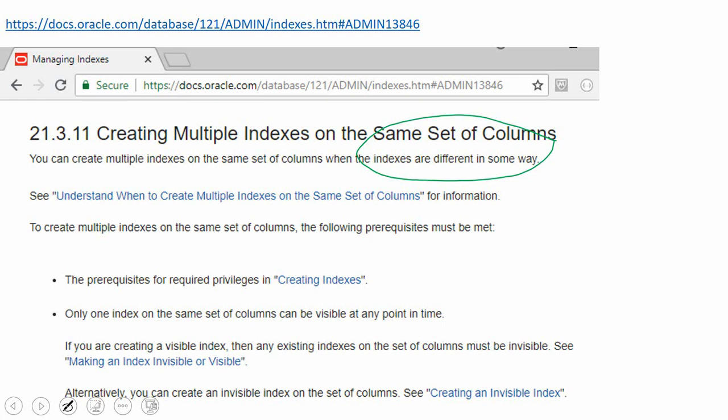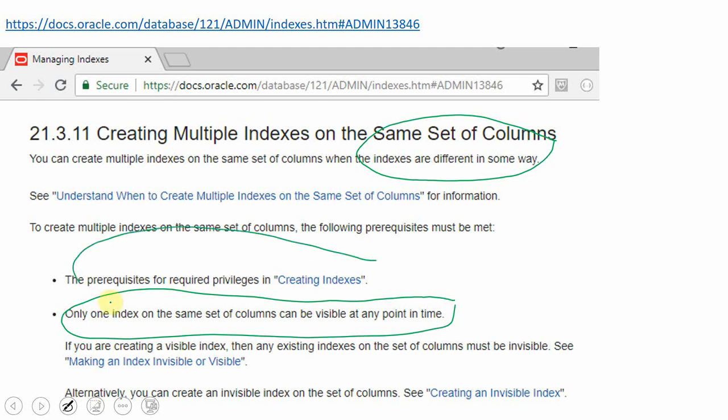The next point is at any point of time there should be only one index visible. So you cannot have more than one index on the same set of columns visible. So these are the two very important points to be noted whenever you are trying to create more than one index on the same column or the same set of columns. Of course we need to have a privilege to create this, but apart from that, these are the two main things to be noted.